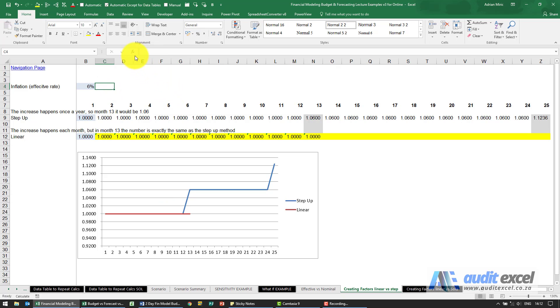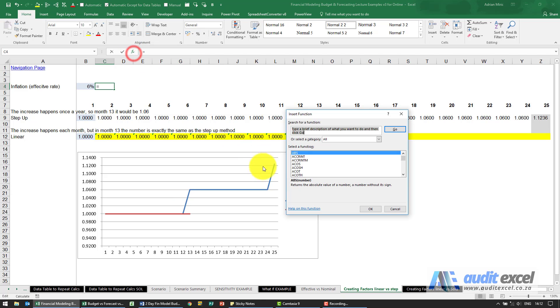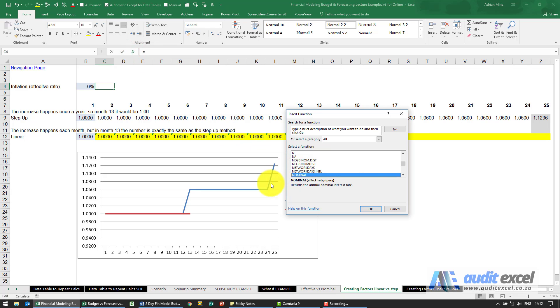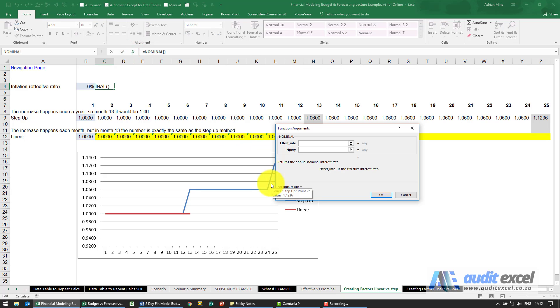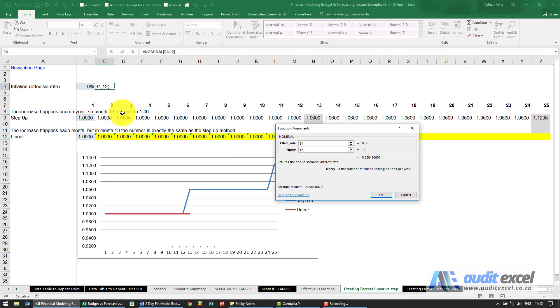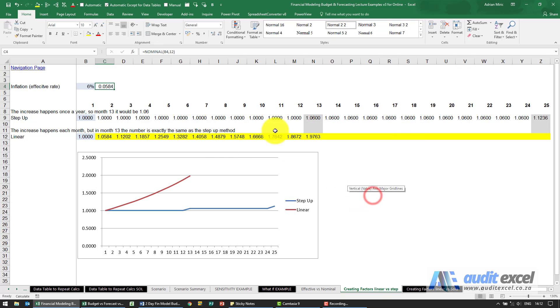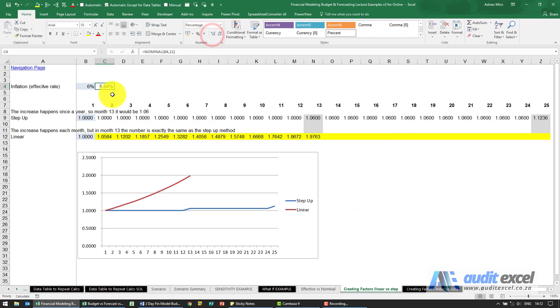So that's when I can use my nominal function. I'm going to say that's the effective rate. How many periods? 12. Gives me a percentage. Remember I need to divide this by 12 because of the way I'm using it here.